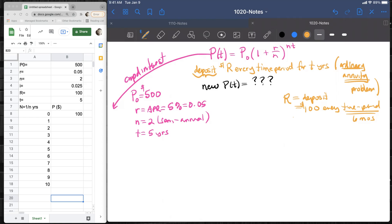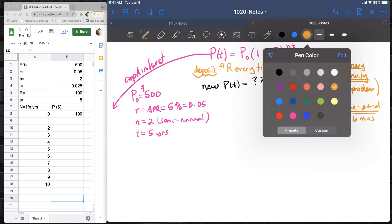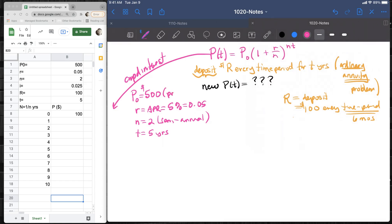The P0 dollars will grow under compound interest, but we're also adding deposits that themselves are going to earn interest. I'm interested to see how the deposits change over time. Ultimately, what we're looking for is a formula to use.